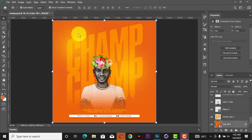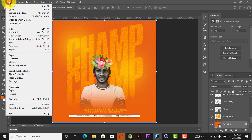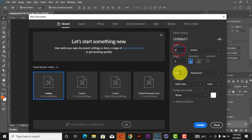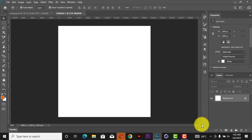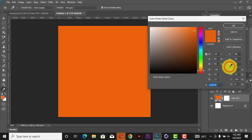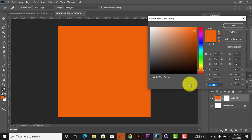First, you go to your File, click on New, you pick your size — 5 inches by 5 inches — resolution 400, then you click on Create. Next, you come to your panel and click on Solid Color.